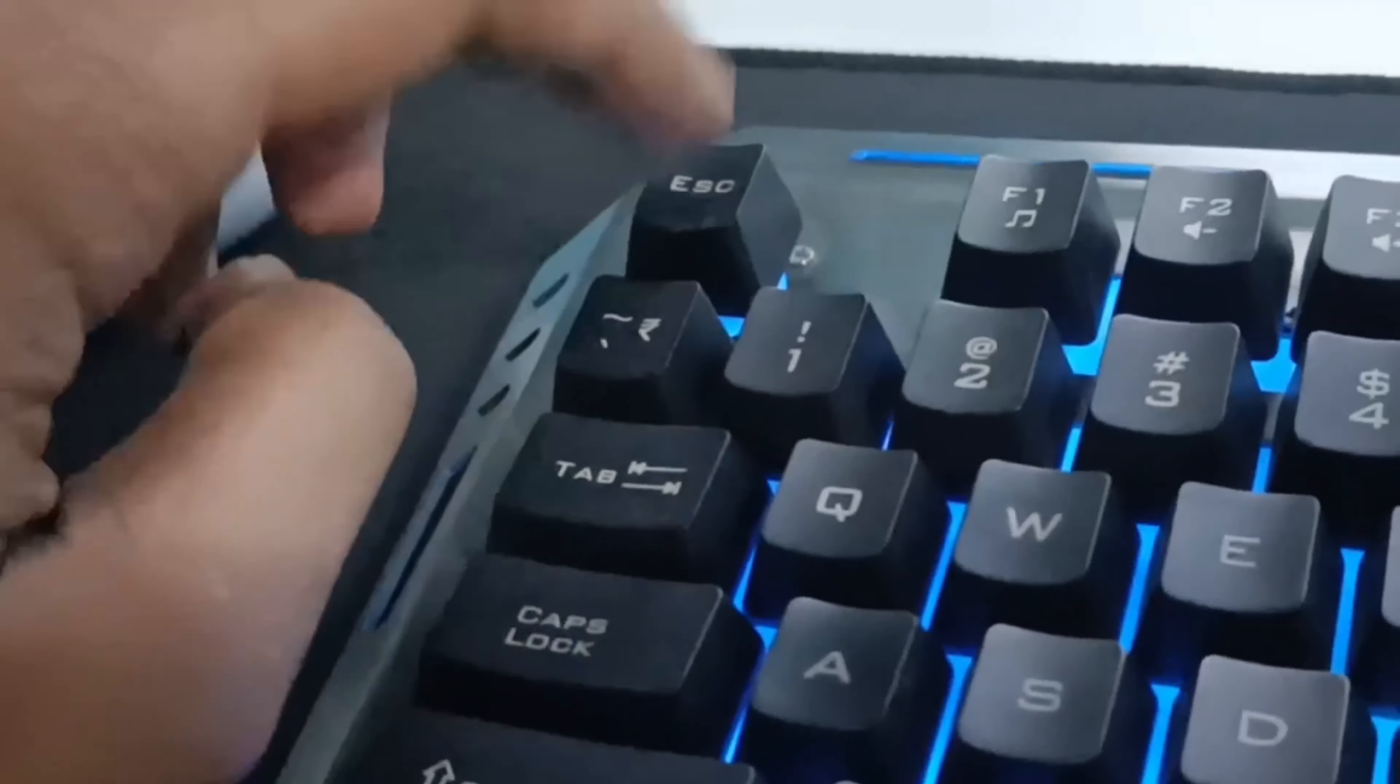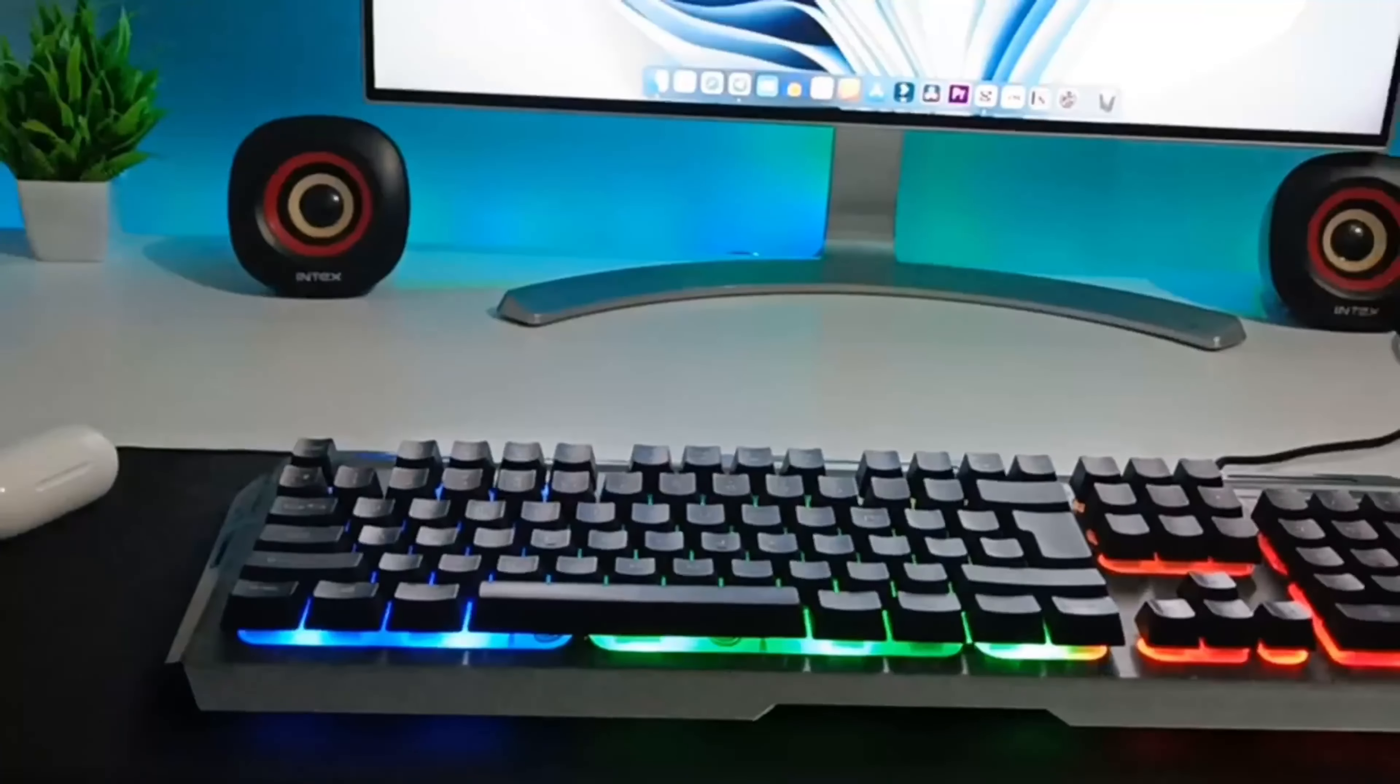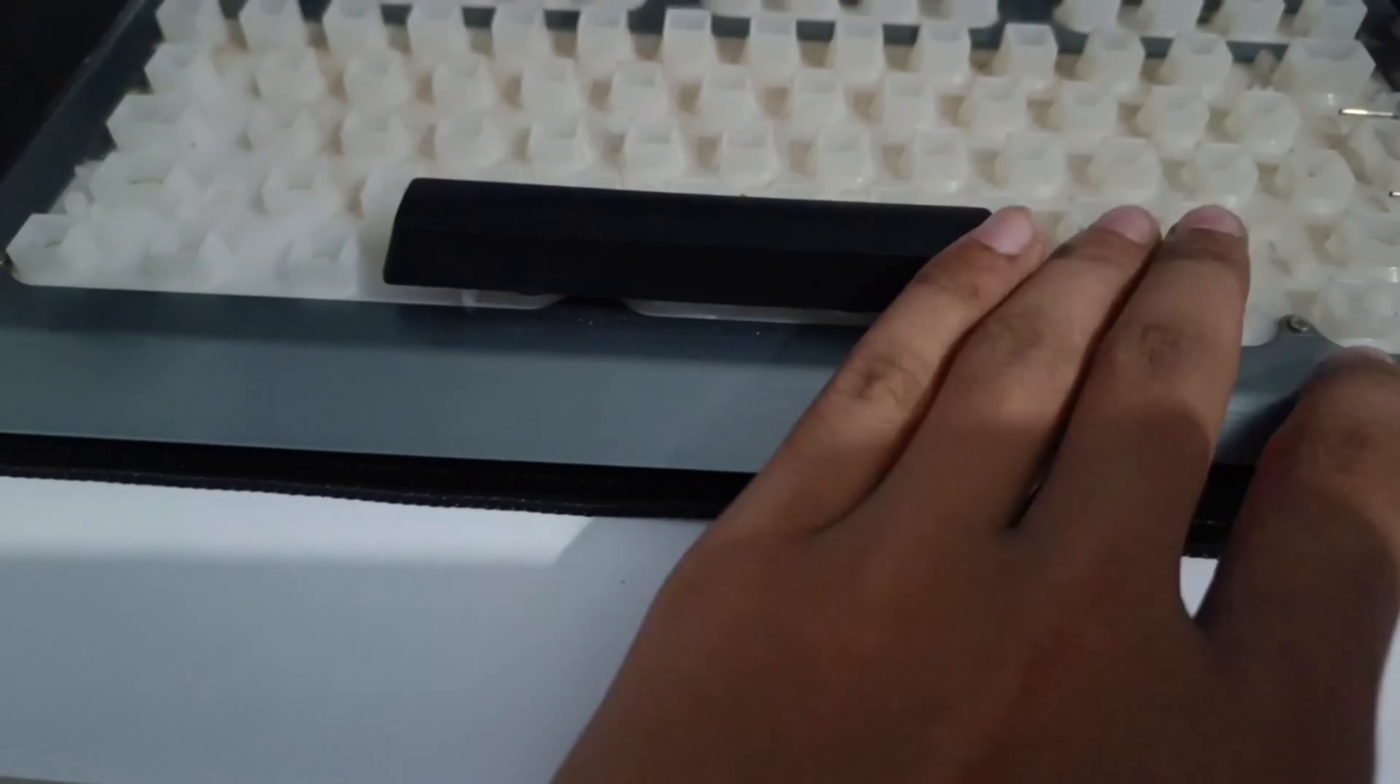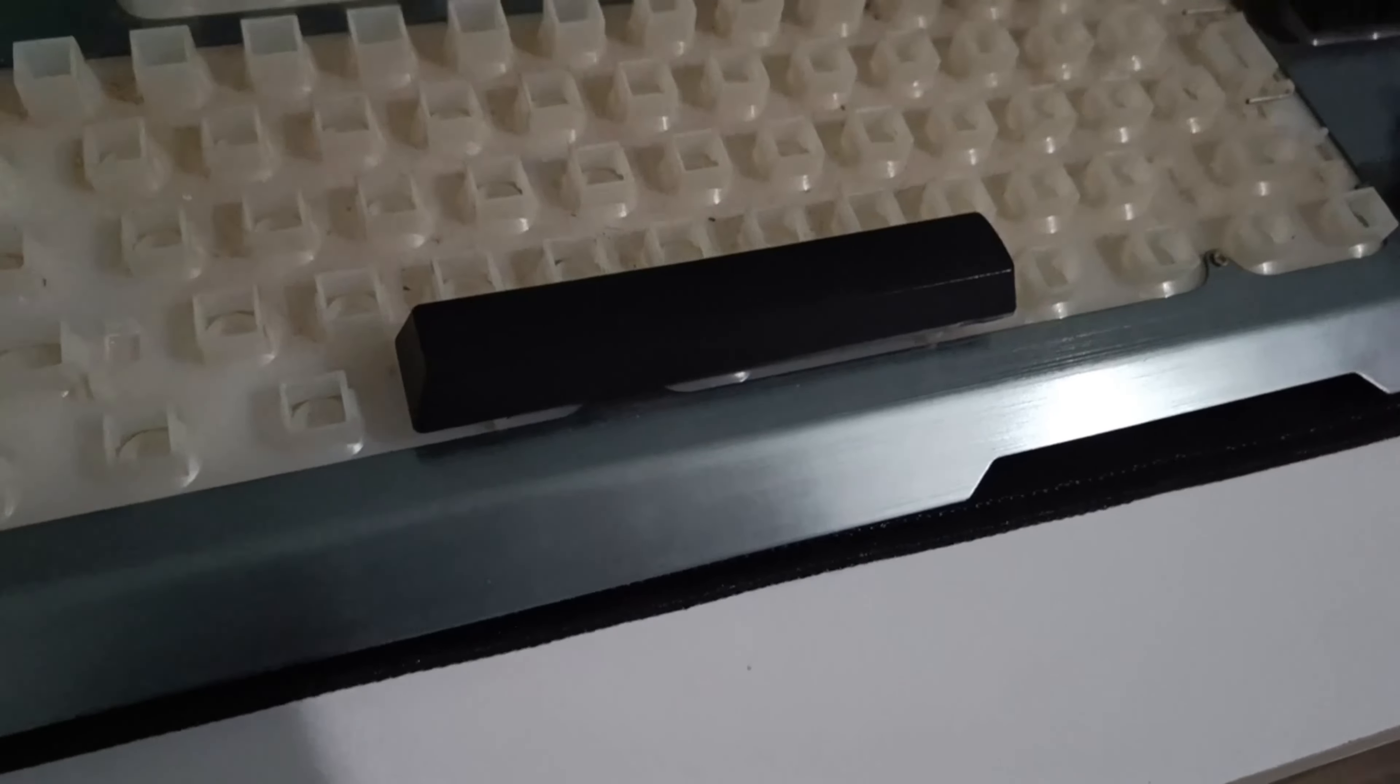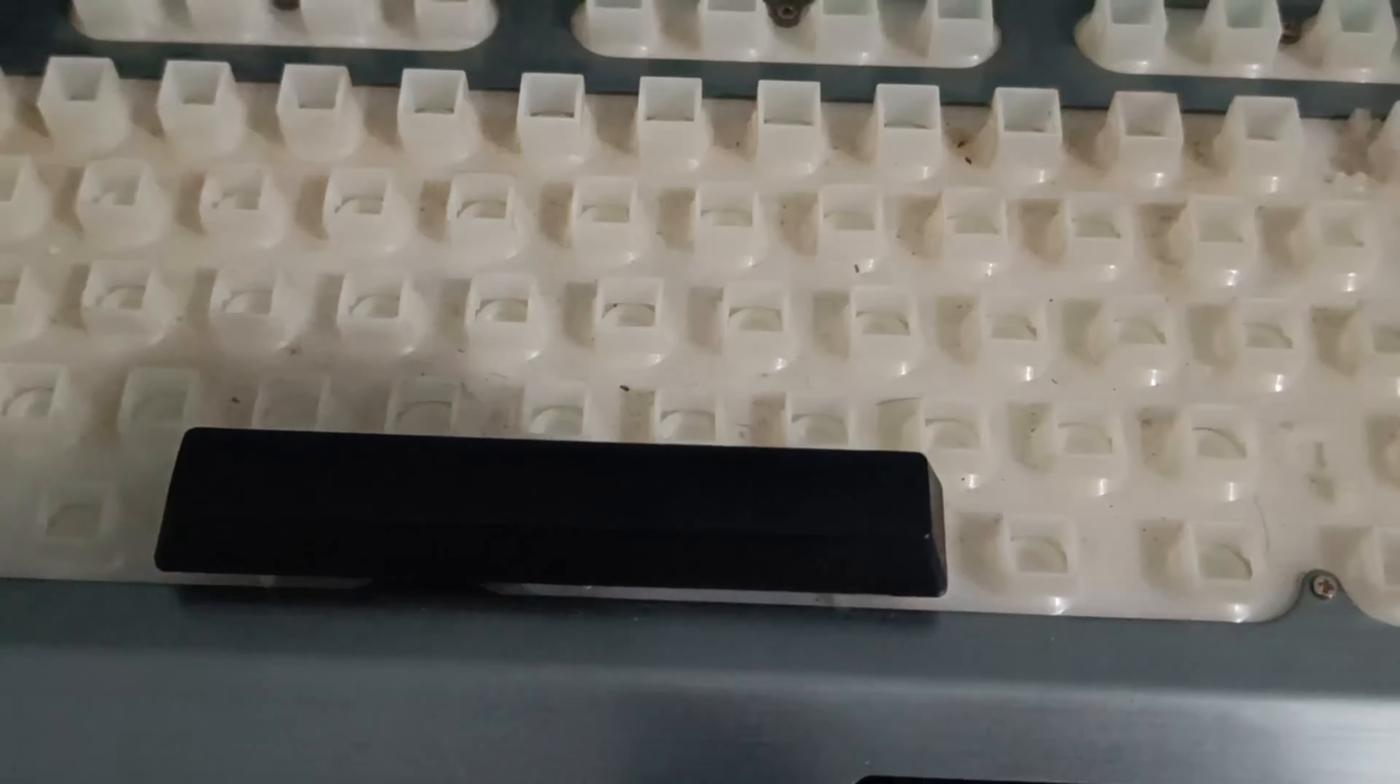This is how you can pull your keys, and this is how you can fit your keys as well. You have to pull all the keys. As you can see, I have removed all the keys—a few keys are left, I'll remove them later. You can see the dust inside my mechanism.